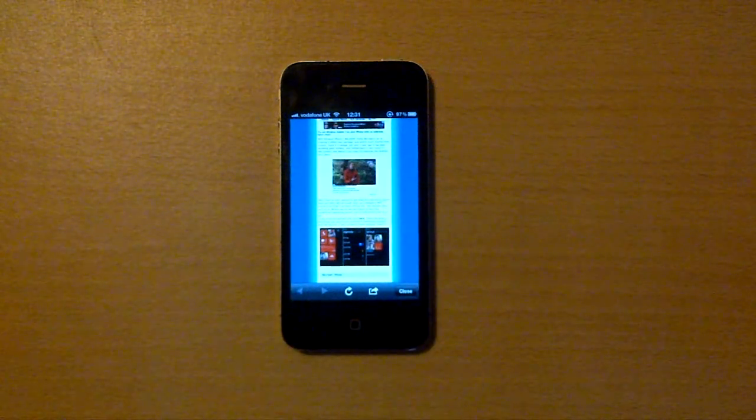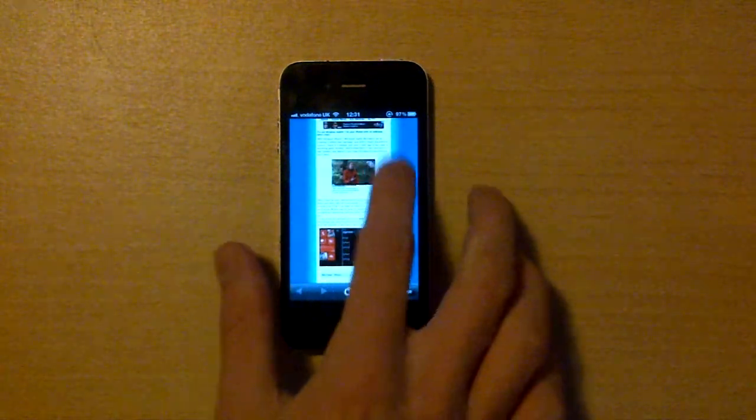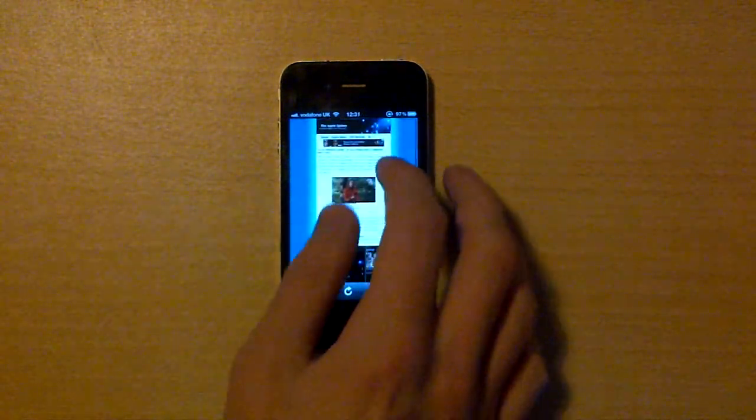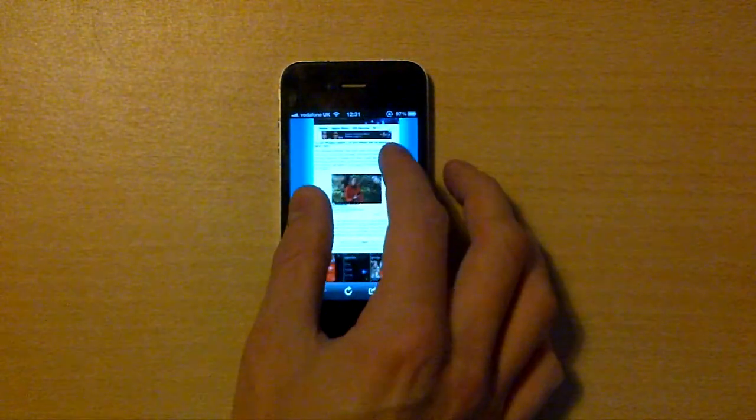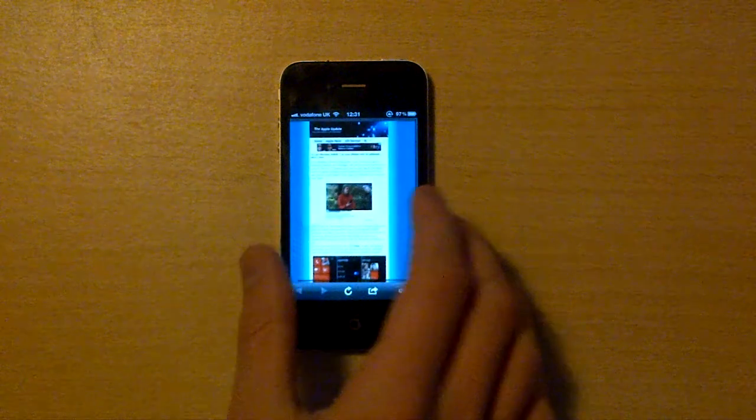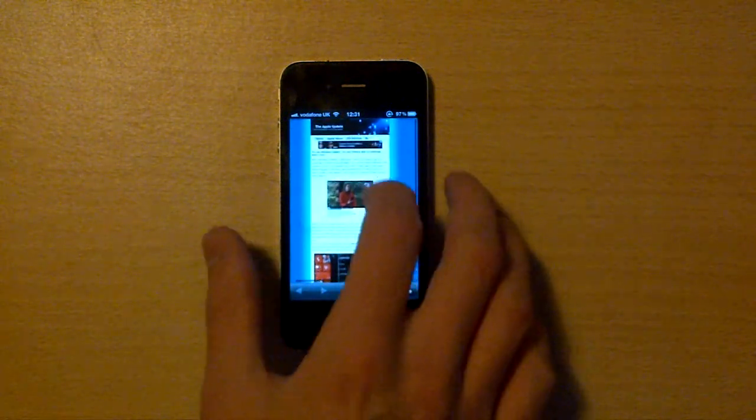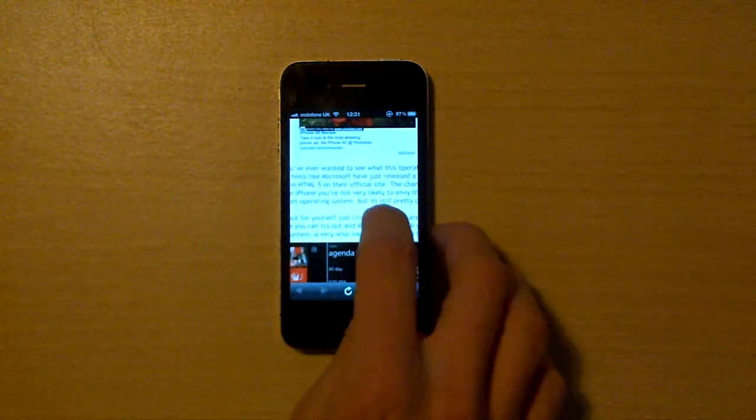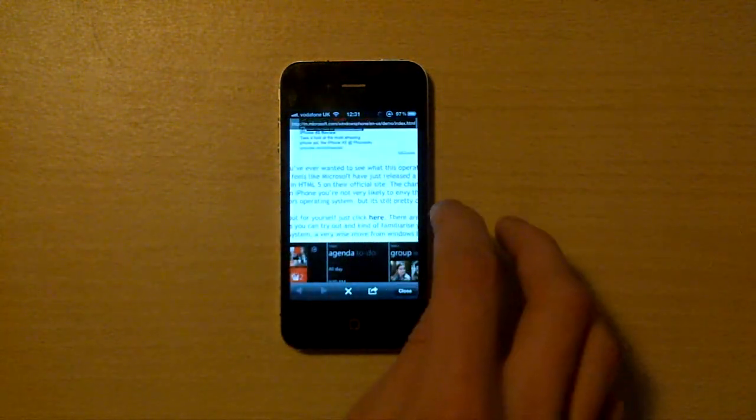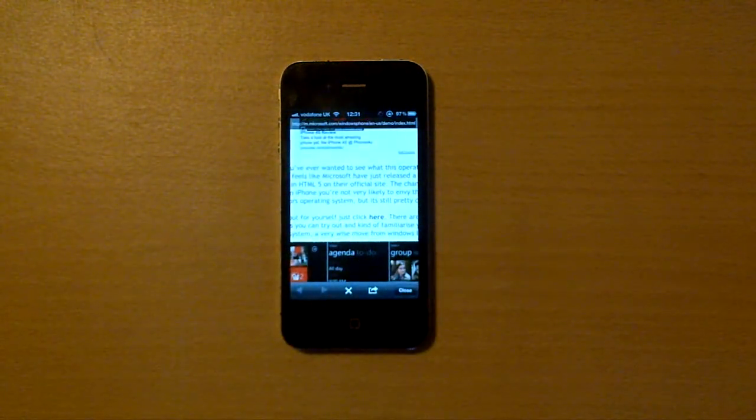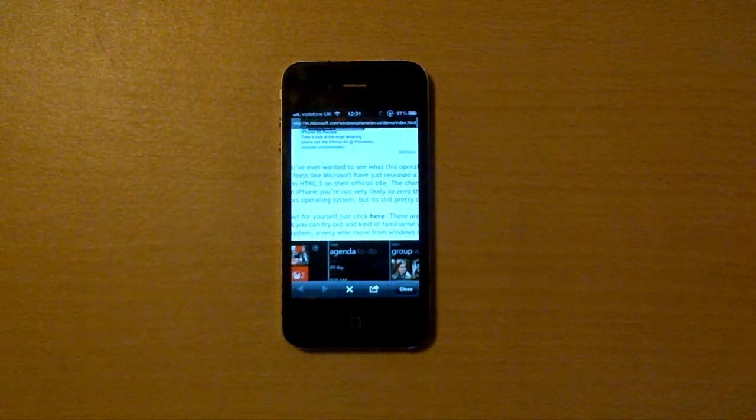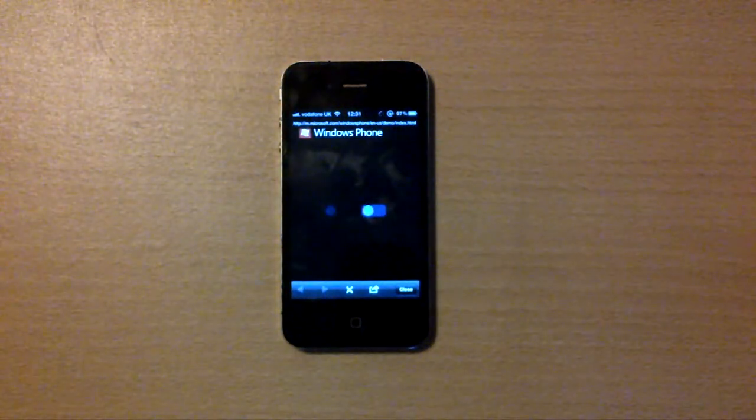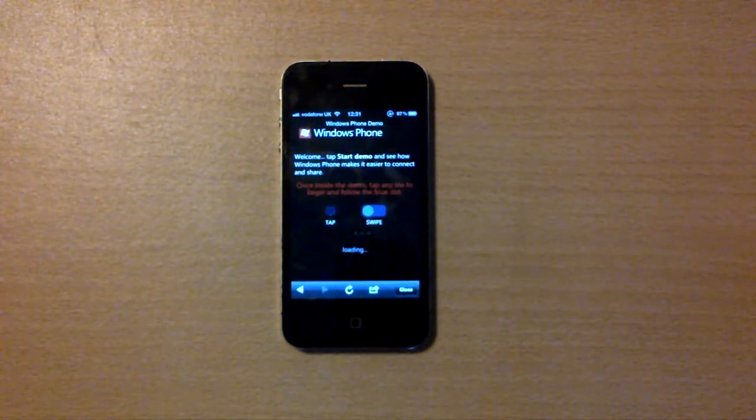You can just get a test around and have a few little demos of what the system's like. First of all, you have to go onto our site, TheAppleUpdate.com. You've got an article on it, you've just scroll down, click the link and that will take you to the new mini site.